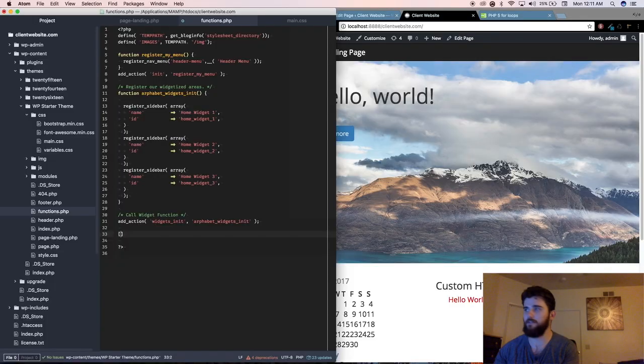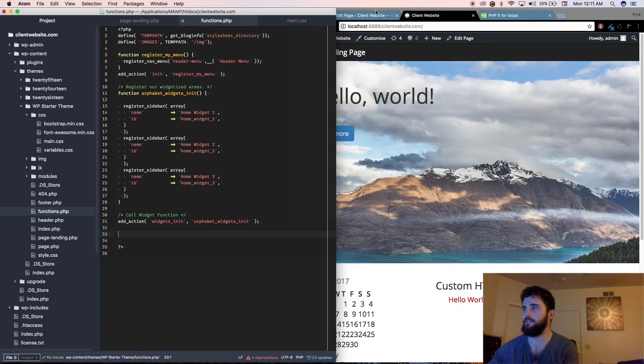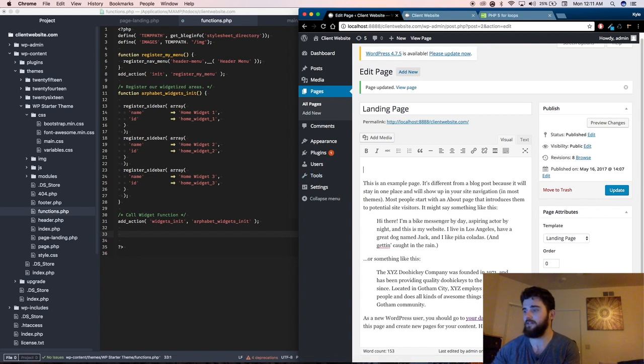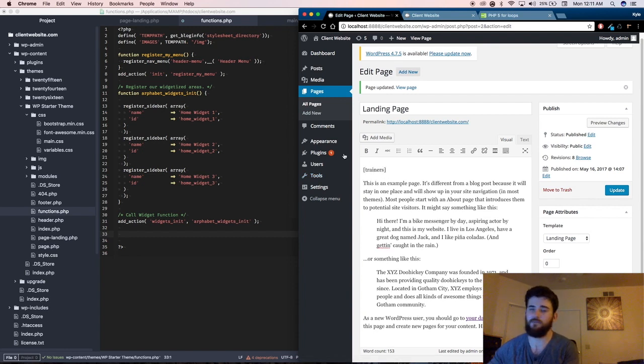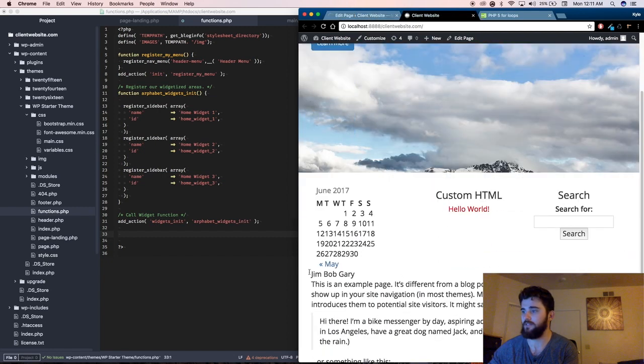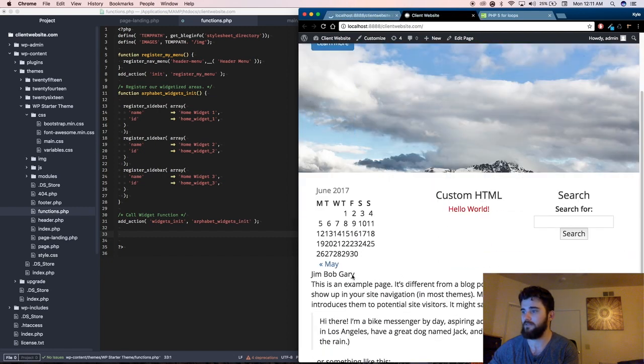All they have to do in their backend, let's say they're on a post, is enter in trainers and this will automatically pull up a list on the homepage. So, like this,